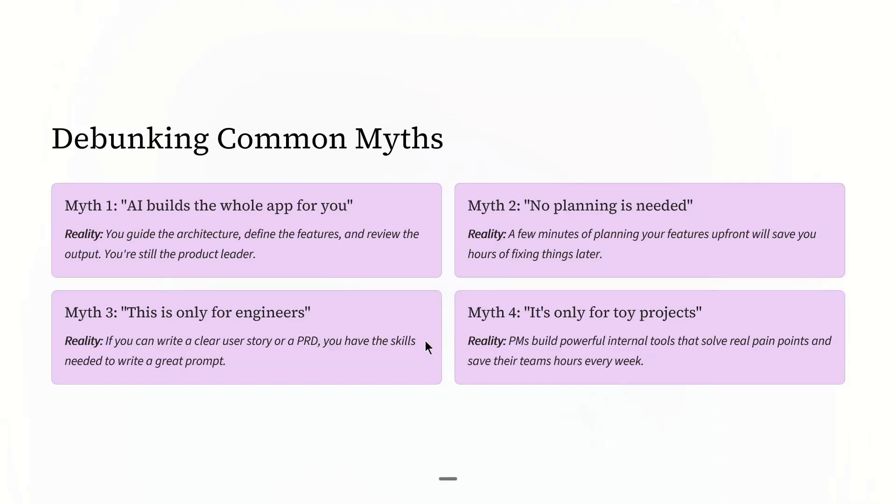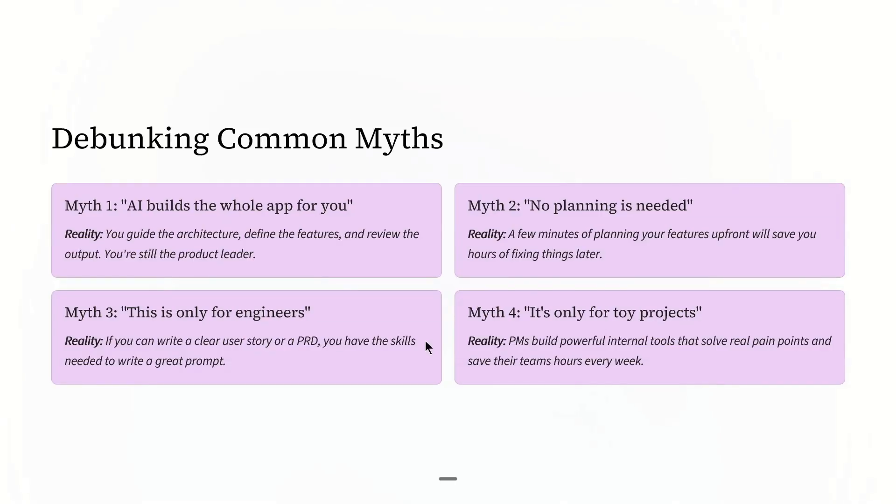As an example, in one of my past PM roles, I remember spending an entire afternoon drafting hypotheses for a new onboarding flow. I had to go through user feedback, past experiments, and team notes. It took hours to get a first draft.